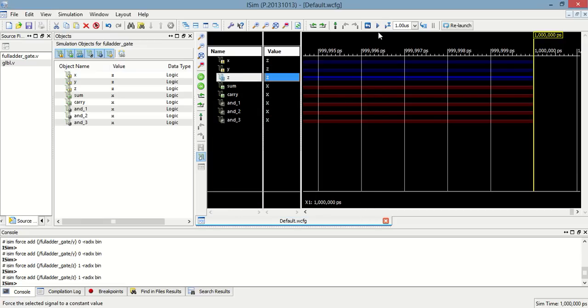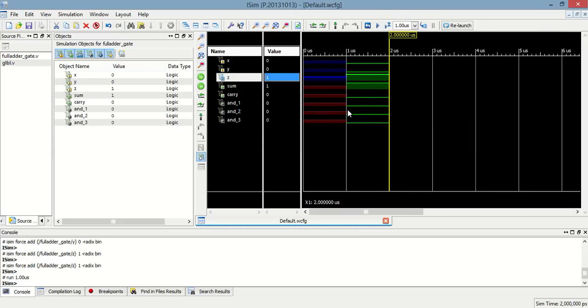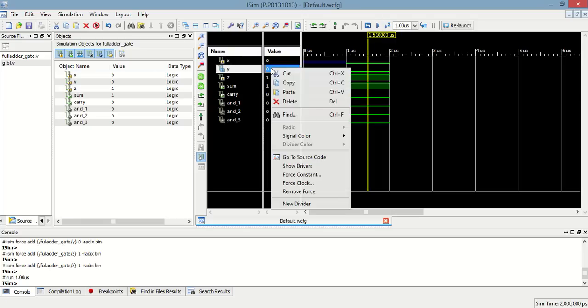In this case, the sum will be 1 and carry will be 0. So, let's do that. Here, the sum is 1 and carry is 1 for 0, 0, 1.